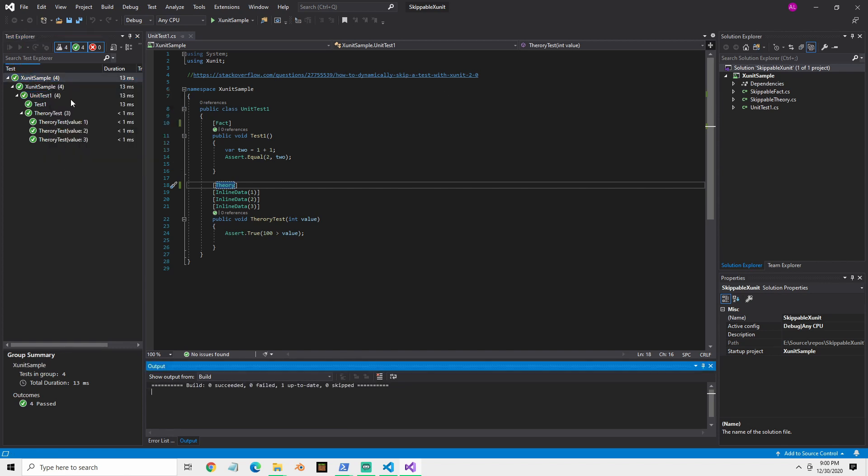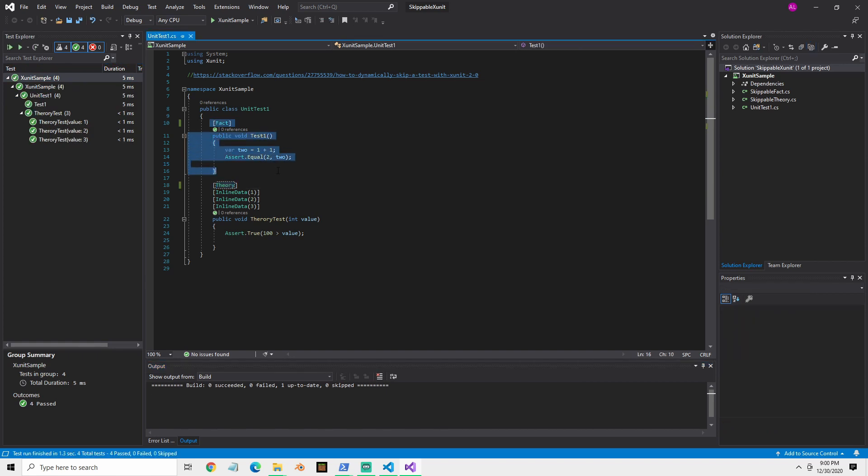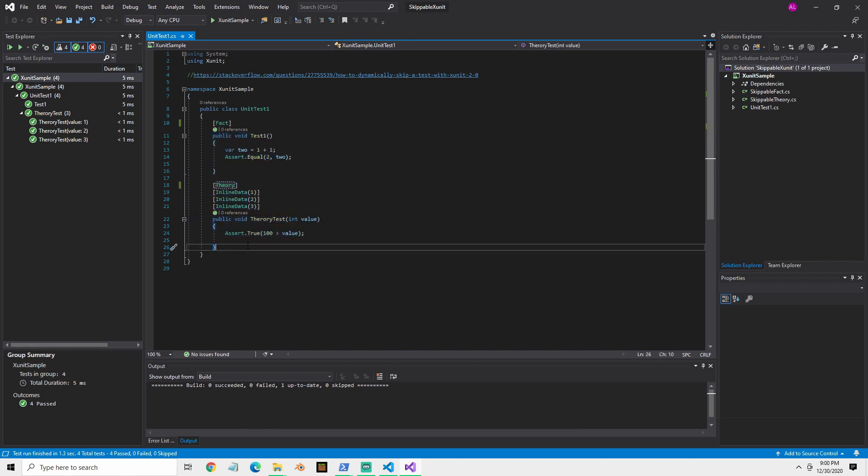I'll just show you here that all my tests are running right now. I have a basic test and then I have a theory here and they're just really basic, just example tests.